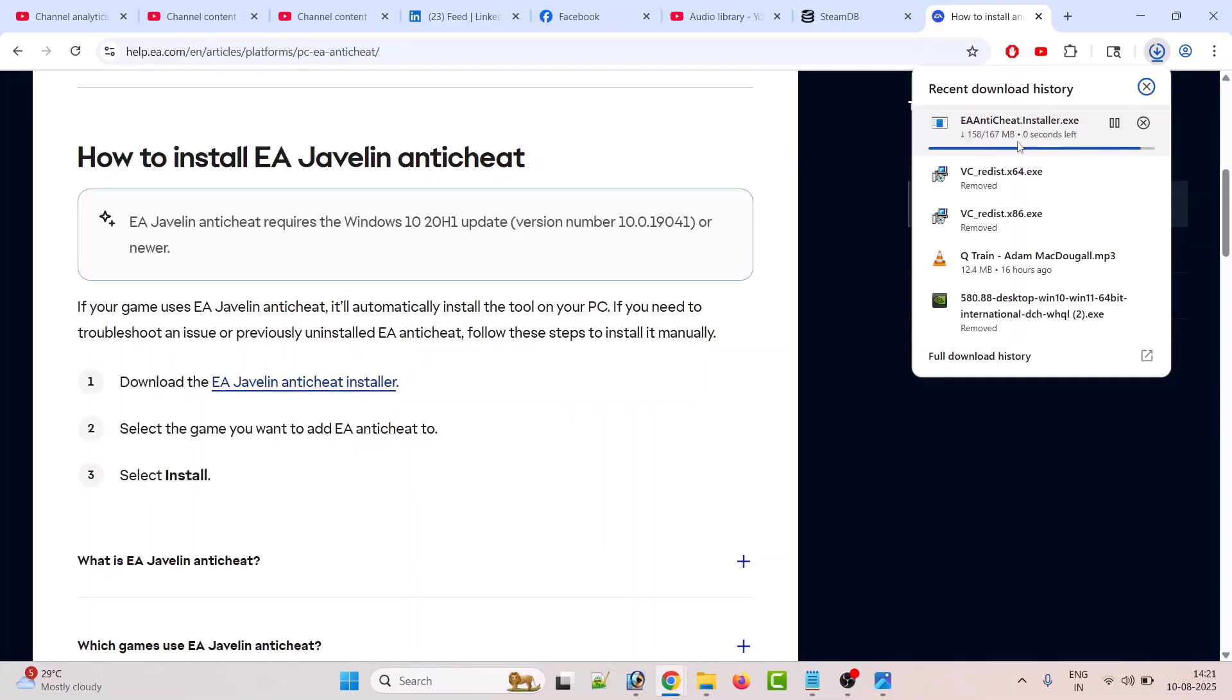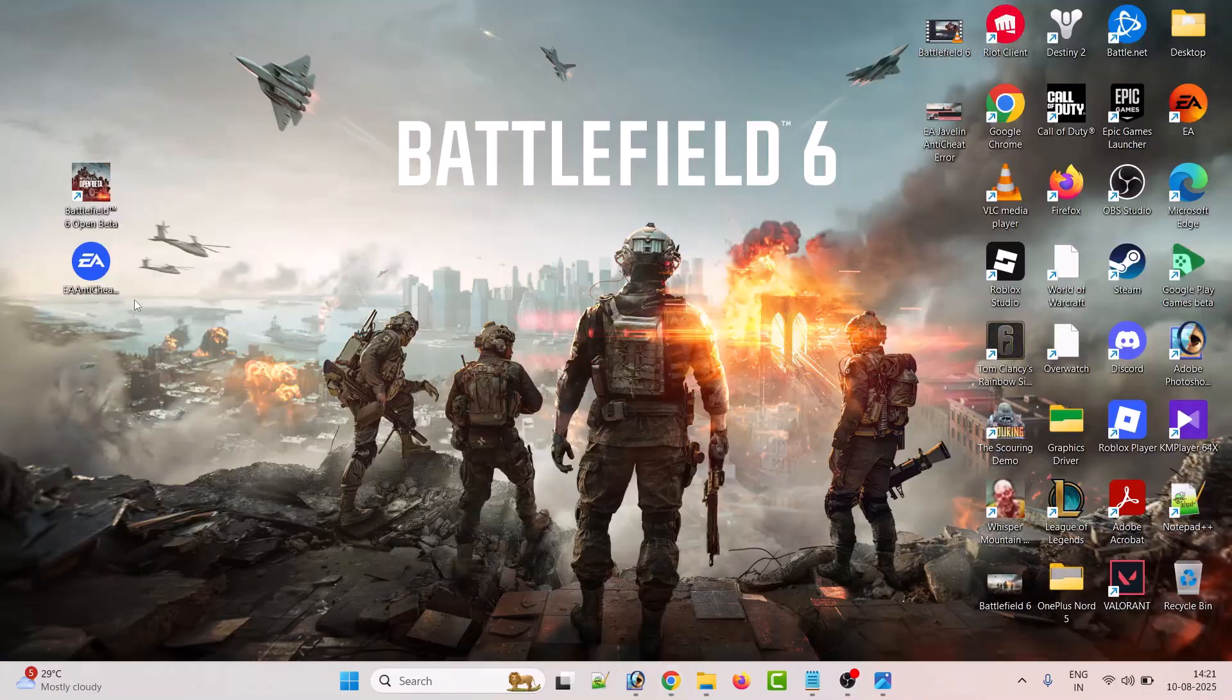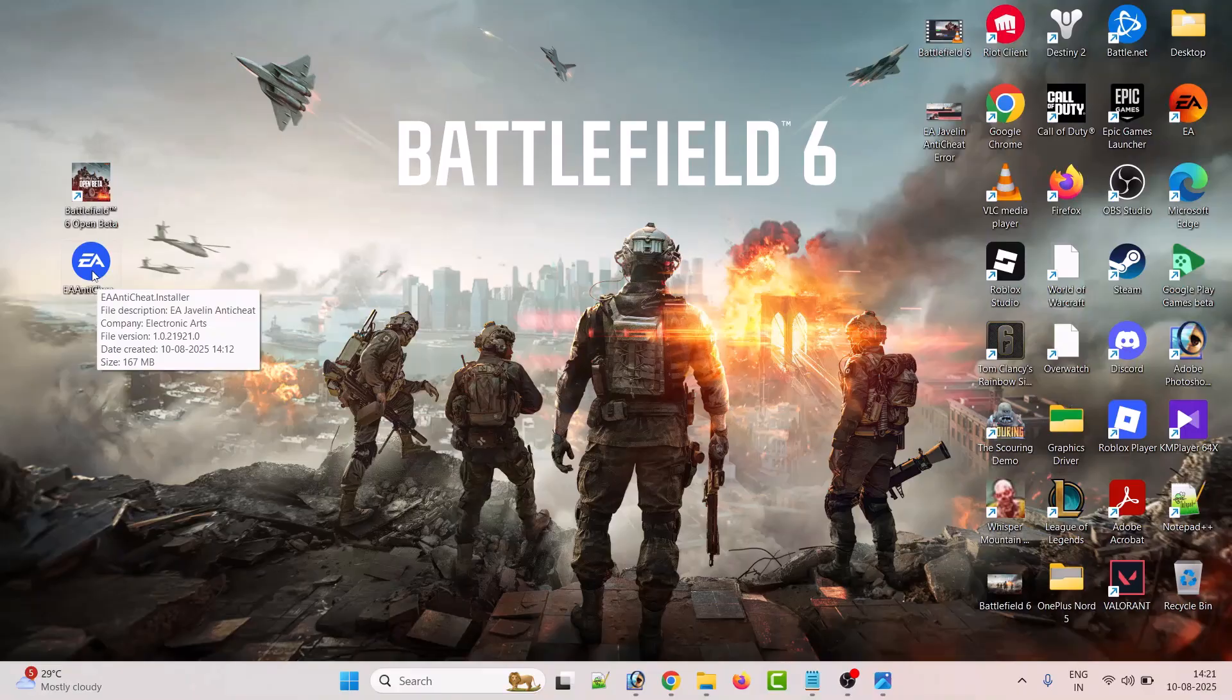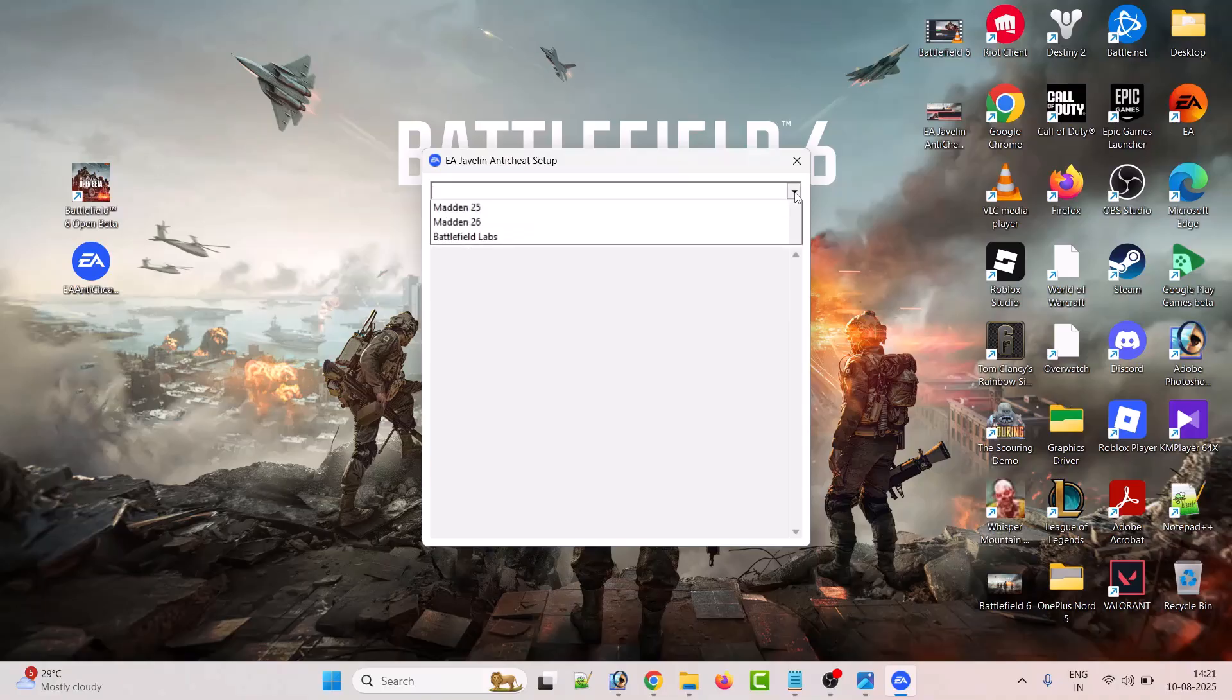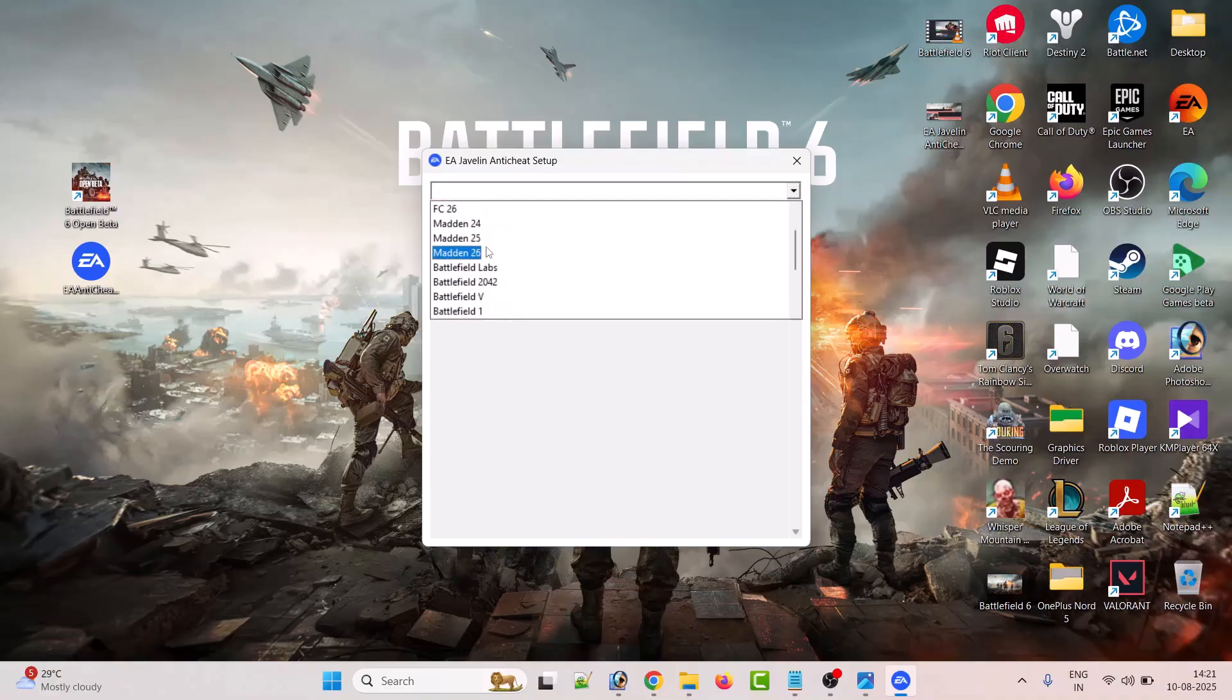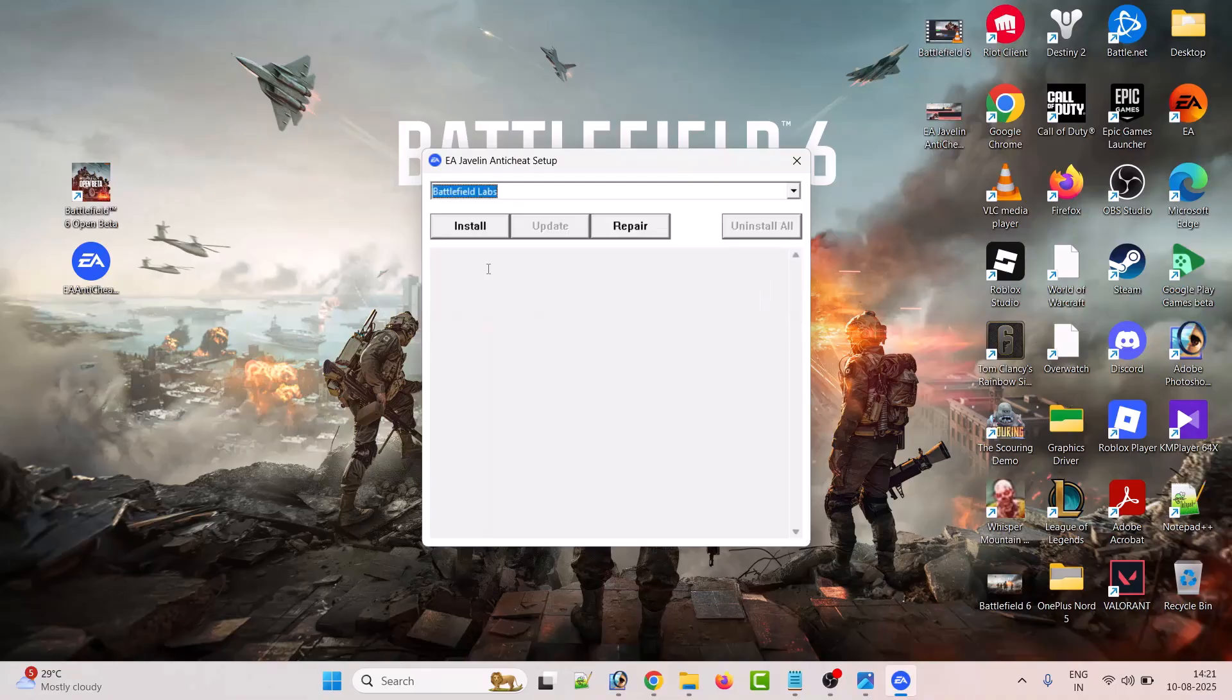Once it gets downloaded, open the EA Anti-Cheat Installer by double-clicking it. Click Yes to allow. Now from the top, select the game Battlefield 6. In this case, you have to select Battlefield Labs and then click on Install button.